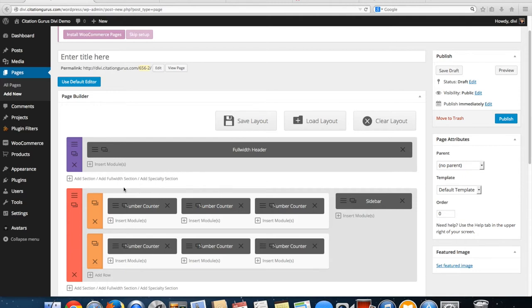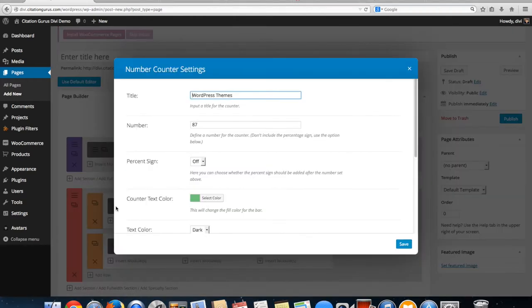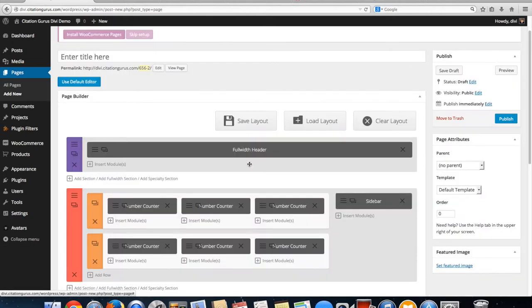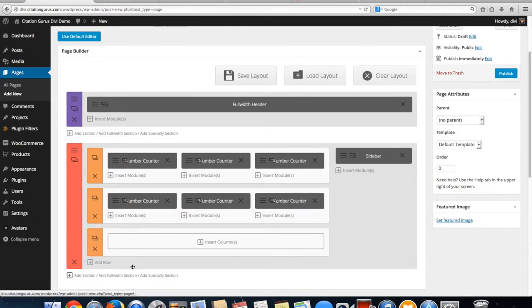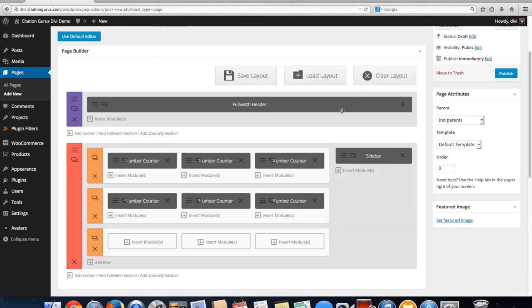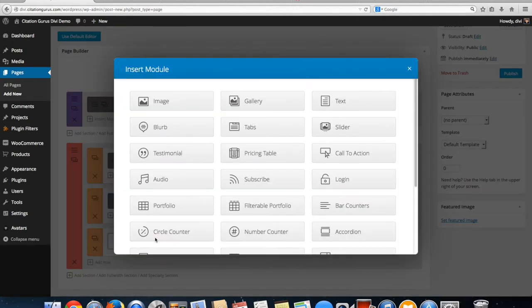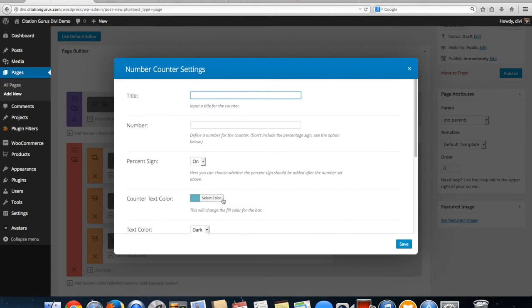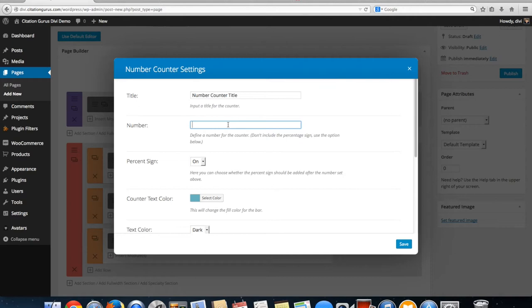With the number counters we go into the module and select the number counter. I'll set up a new row and we're going to go to number counter. I'm just going to label it number counter title and then here's where we're going to put our numbers.